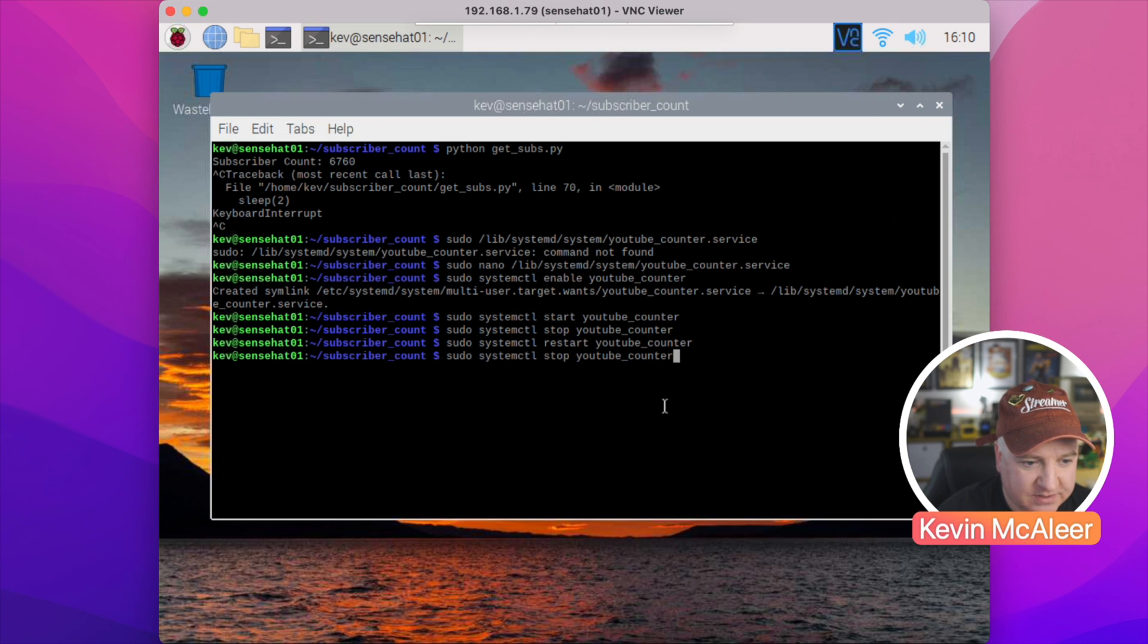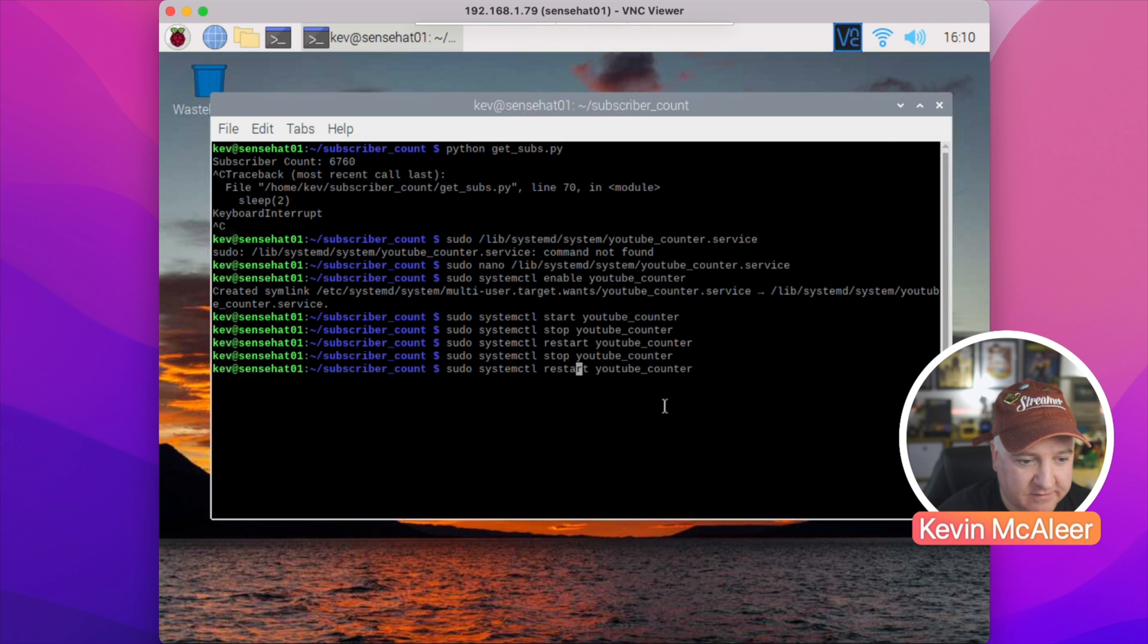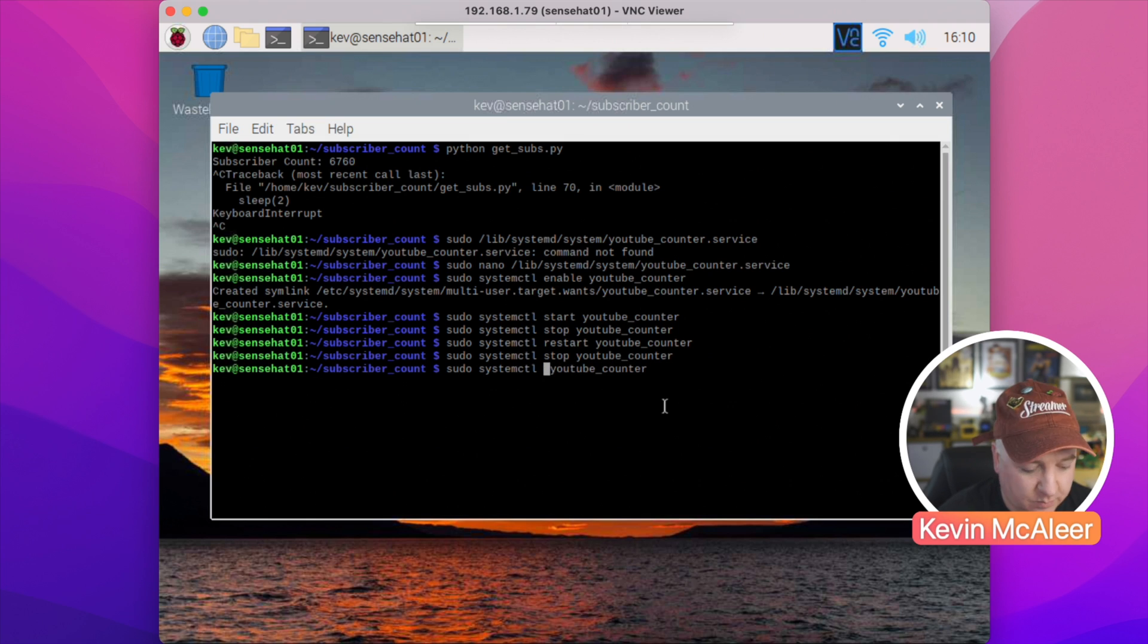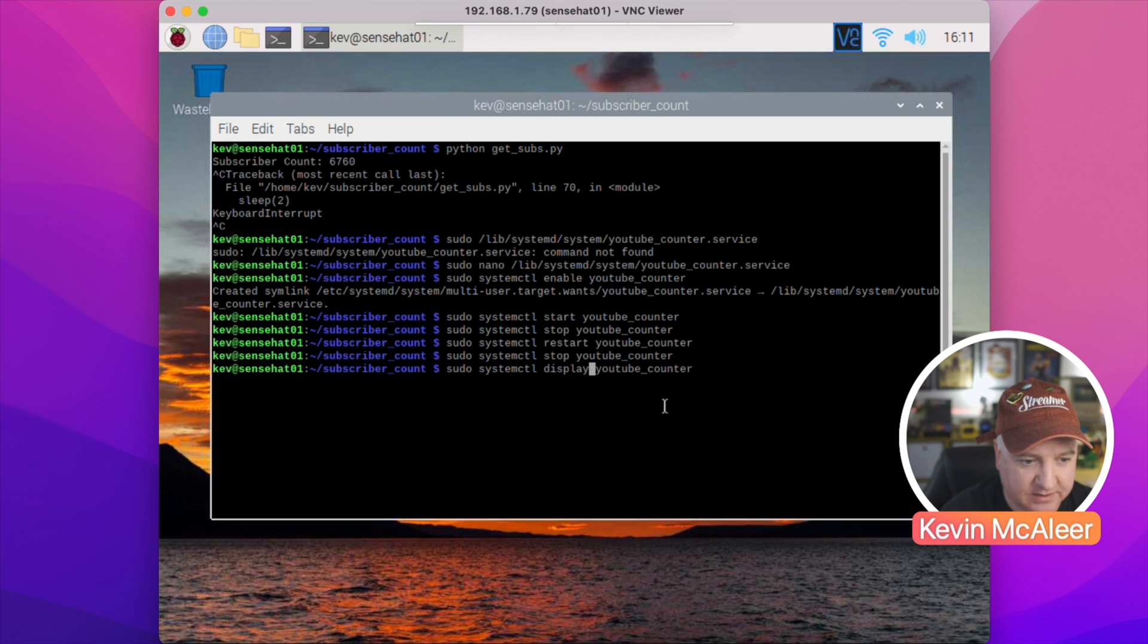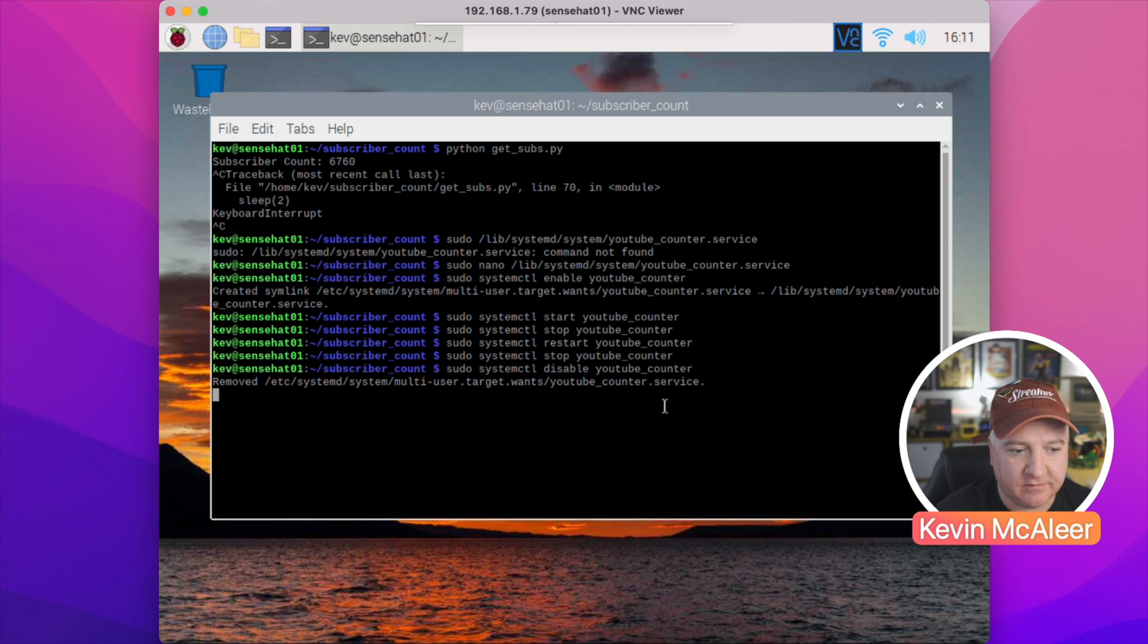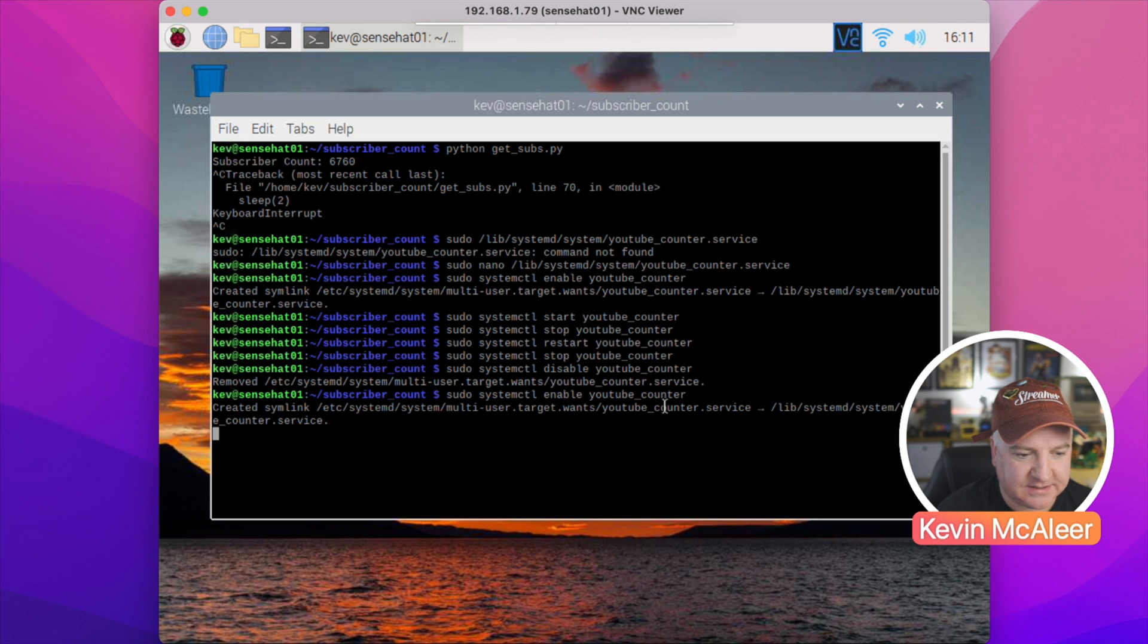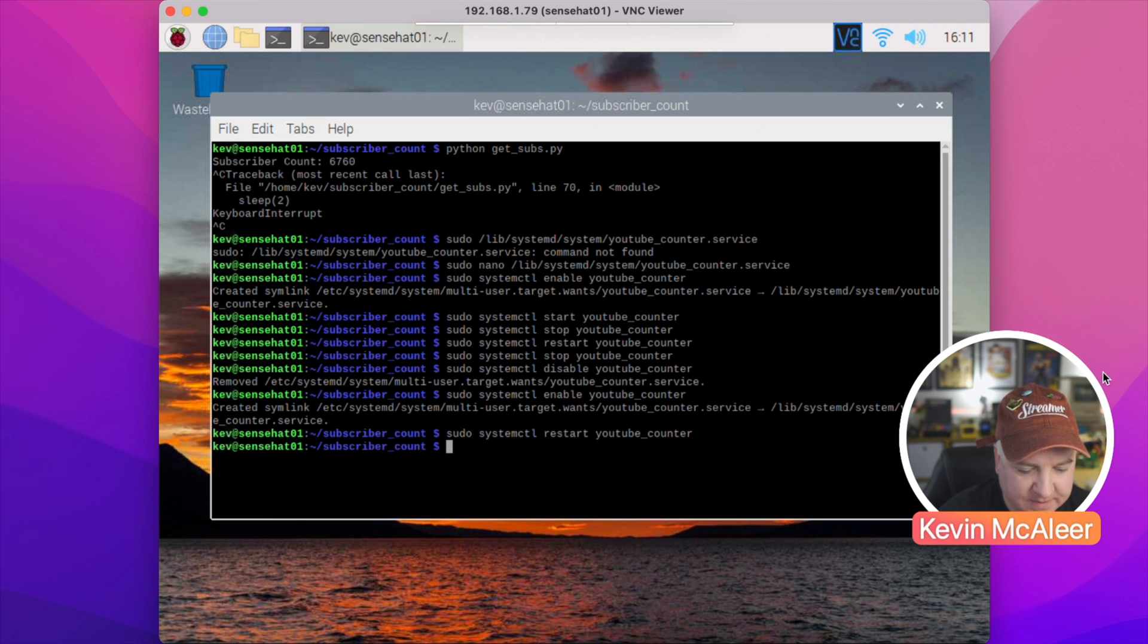And we can stop it once more. The other thing we can do is disable it. That does the opposite of enabling it—it doesn't get rid of the service file, but it stops it from running at startup. So disable will essentially remove that file it copied from that multi-user targets folder. So if we want this to automatically start, let's re-enable it and start it.